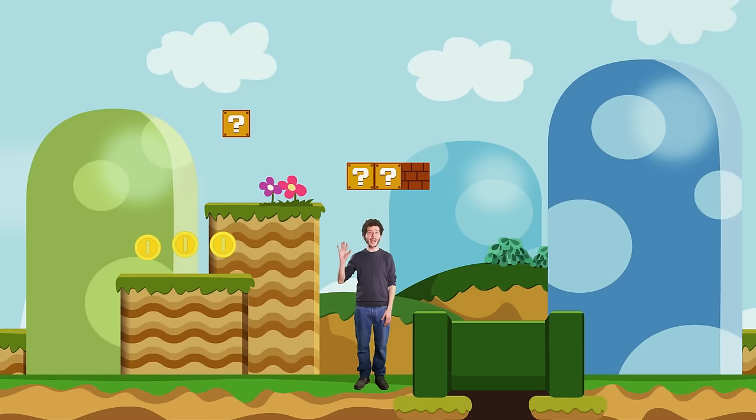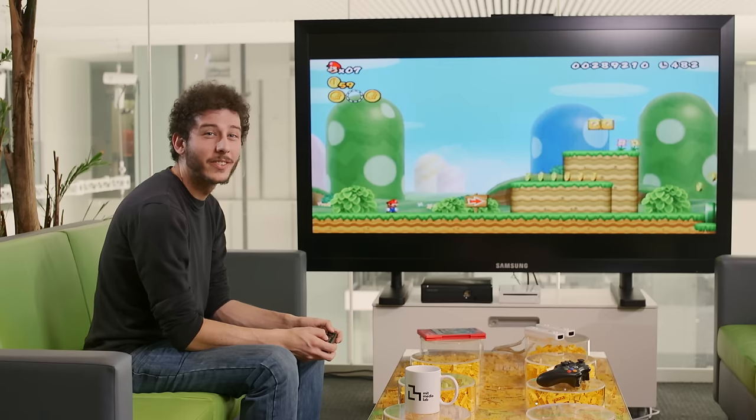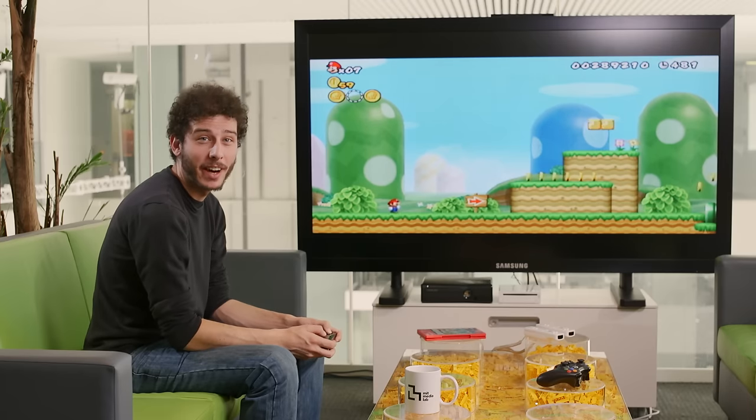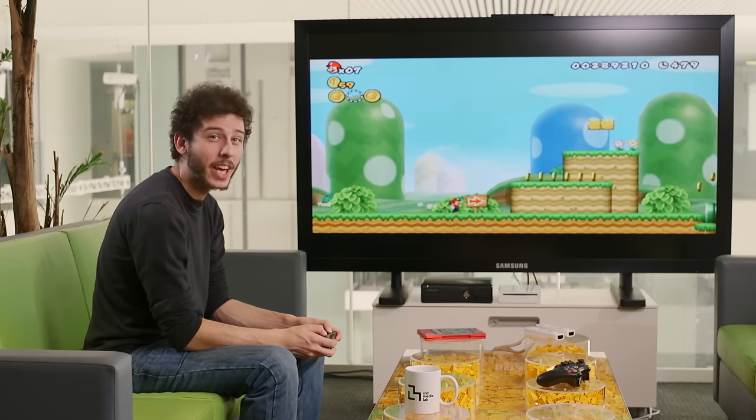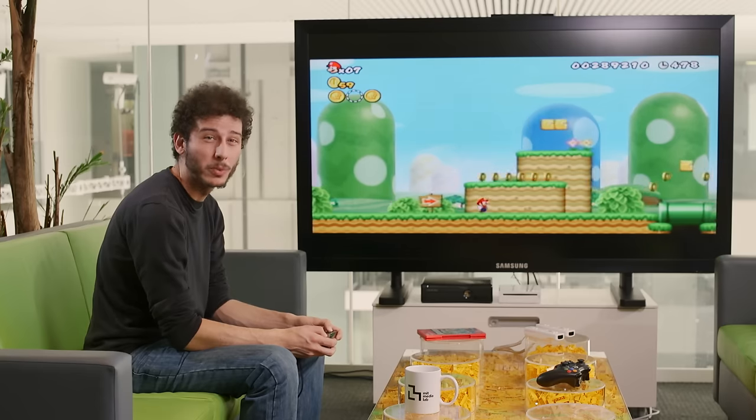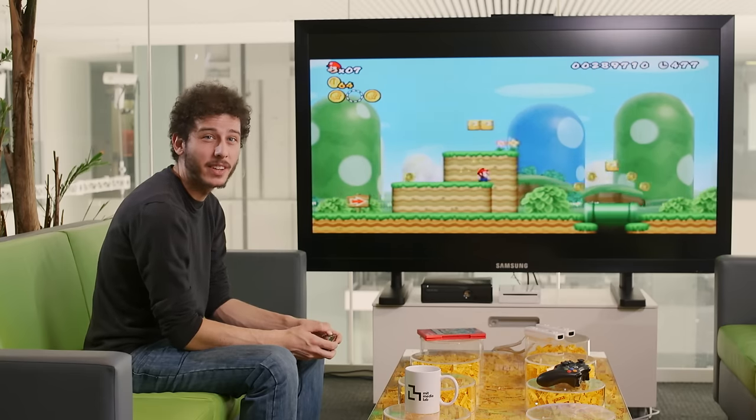It's me, Carmelo! Video games are fun to play, but have you ever wanted to make one yourself?